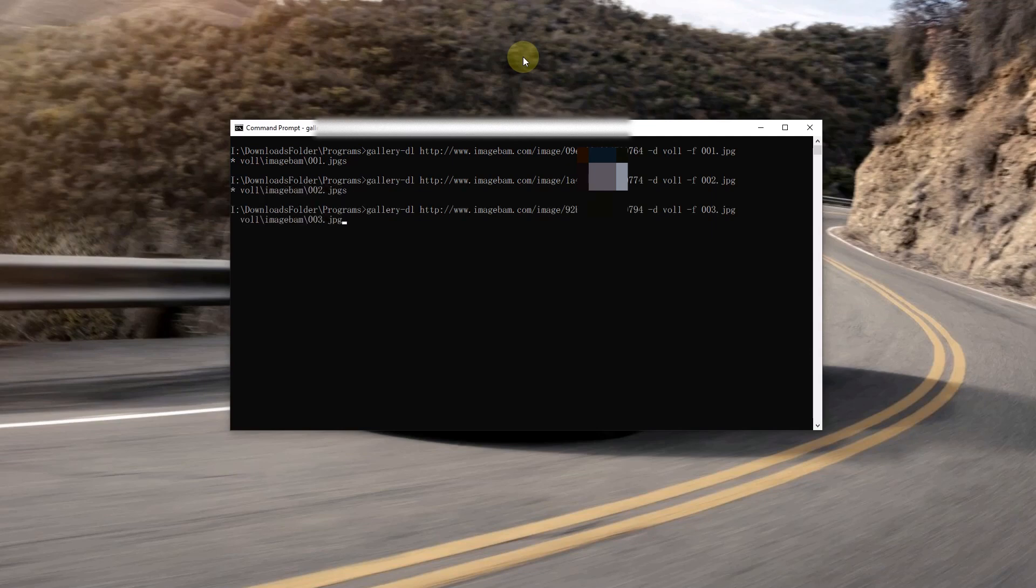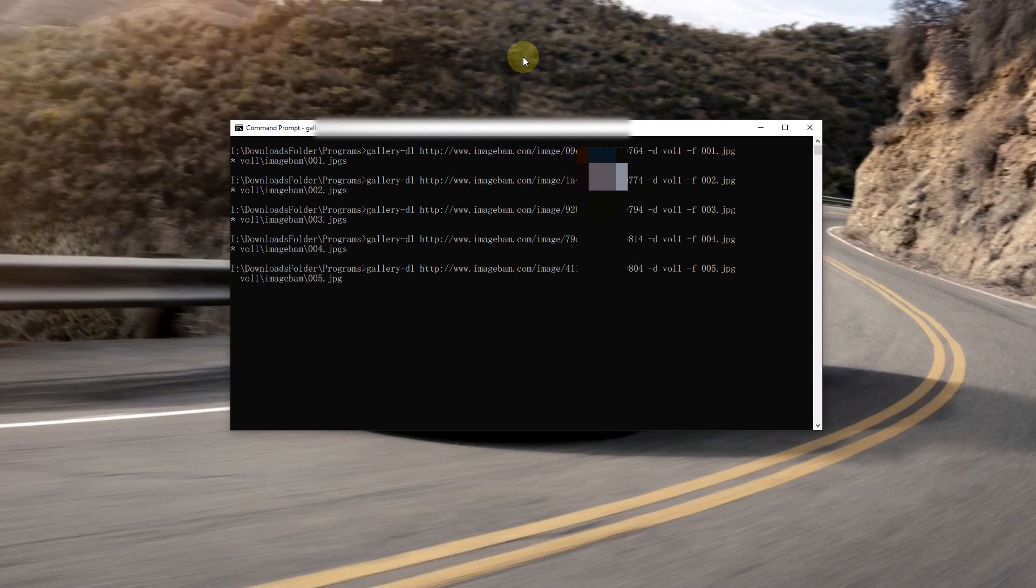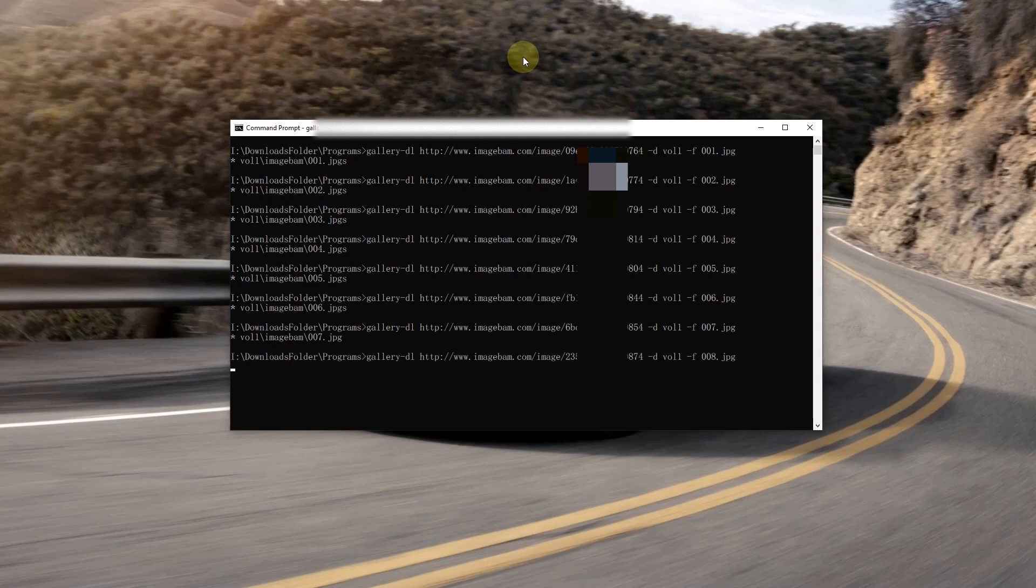All photos would be saved to directory. Sit back and relax.